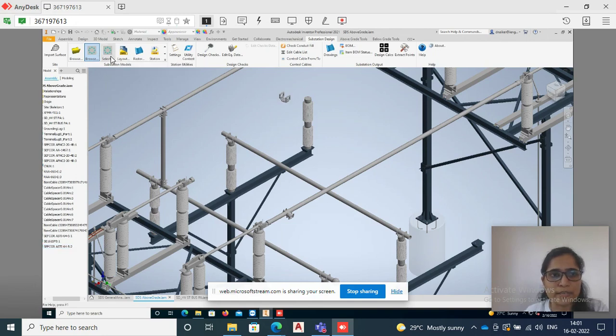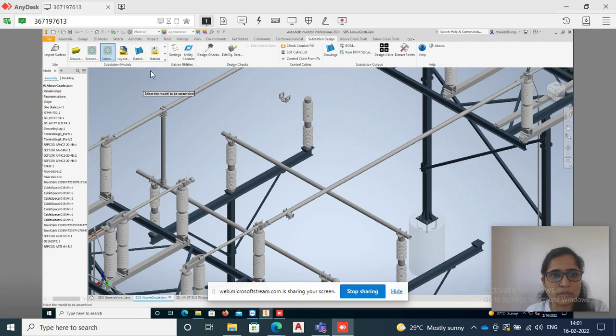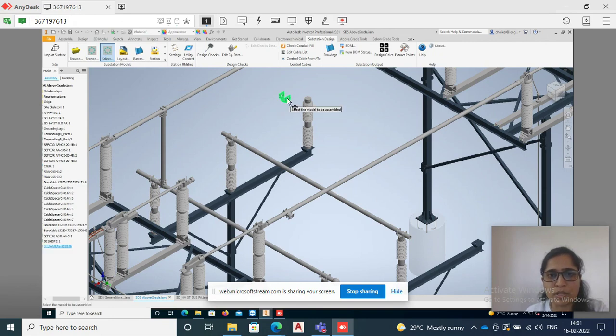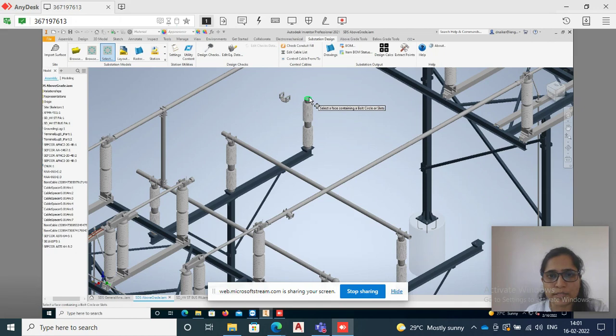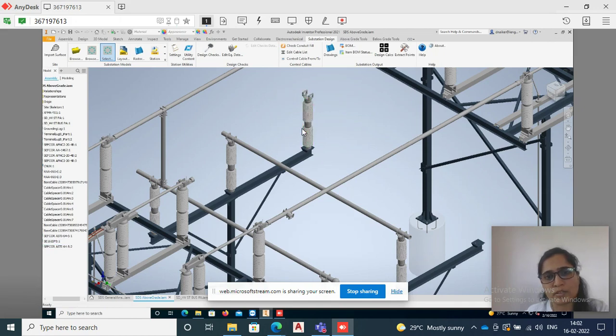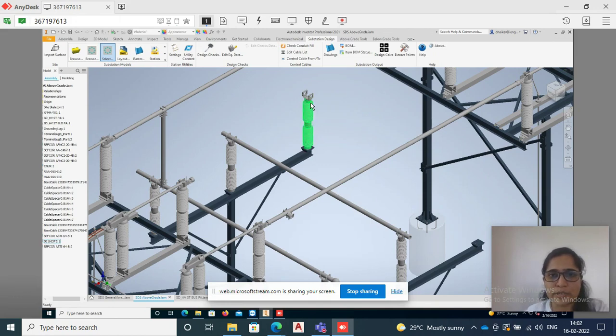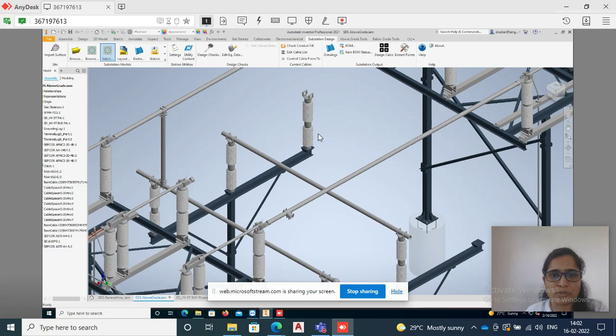Just select the model which you have to assemble, and now select the face containing the bolt or circle. You can see here, you can easily add the insulator and the fittings.